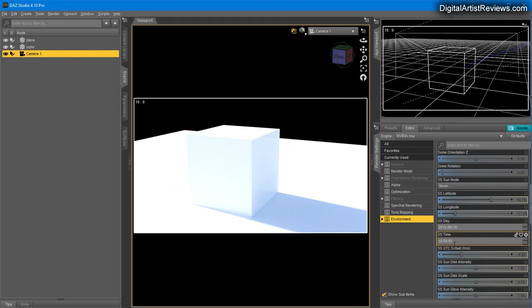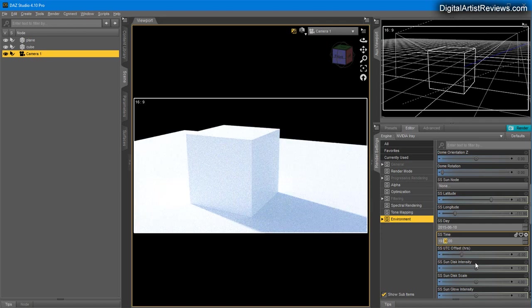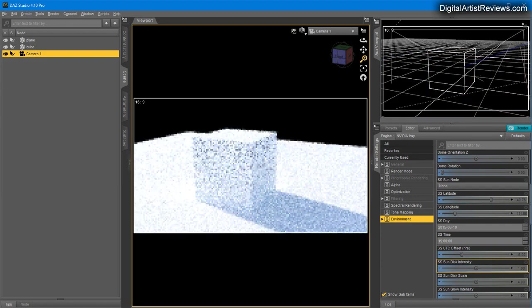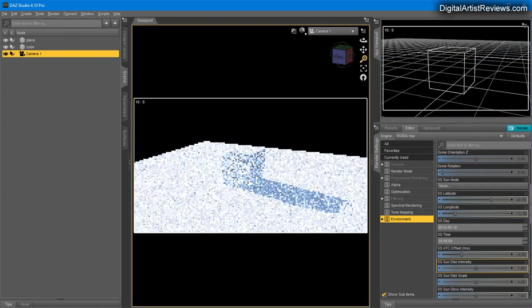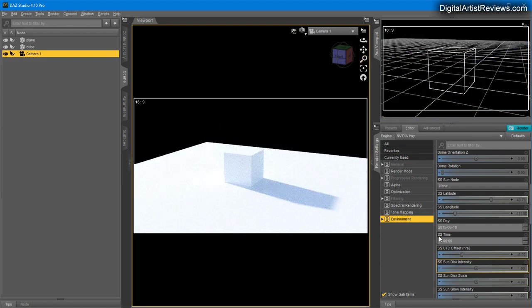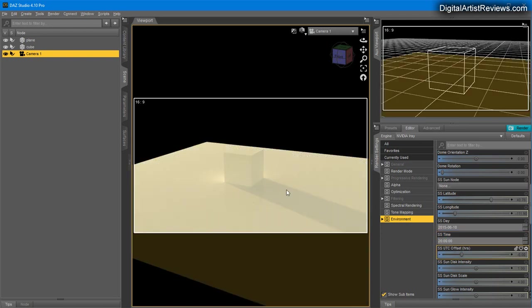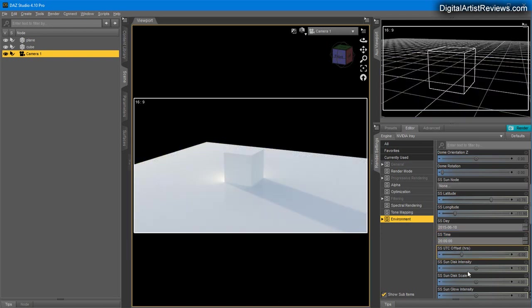If you consider sunlight in reality, as the sun sets and goes down, it also orbits around your scene, your house, or whatever you're looking at. If I move this, you can see it gets longer shadows.